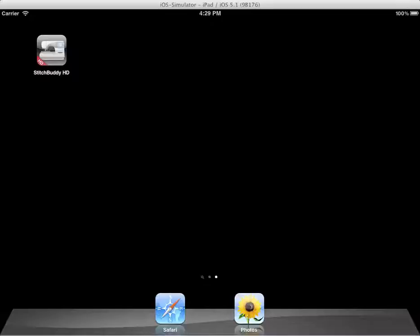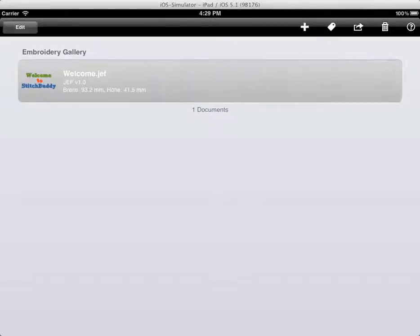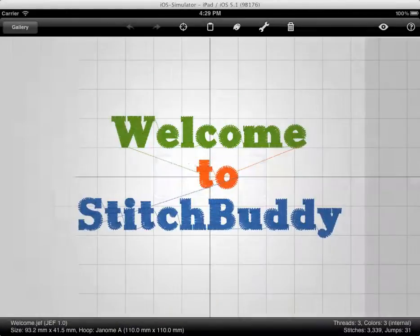I will do this in the iOS simulator on my Mac so maybe it will be a little bit difficult to use some gestures which will be much easier to use on the iPad itself. After opening StitchBuddy I just see the gallery, it just contains one design here. I'll double tap on the design to open it in the editor.